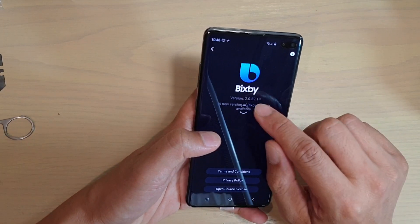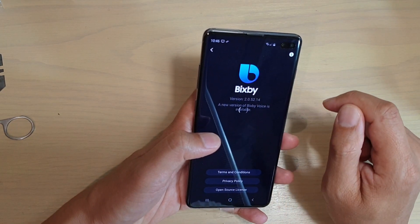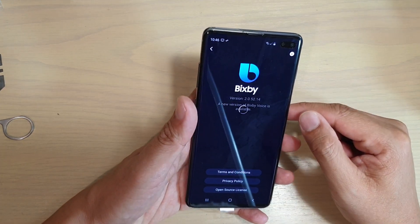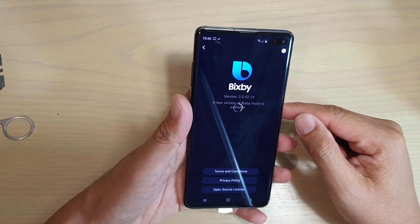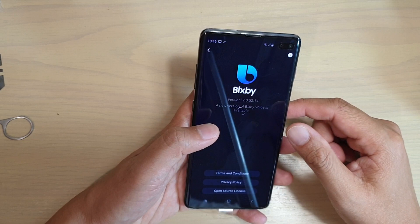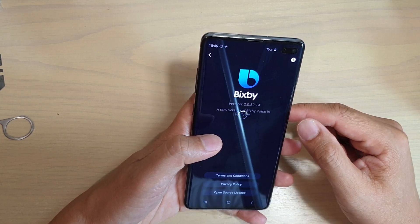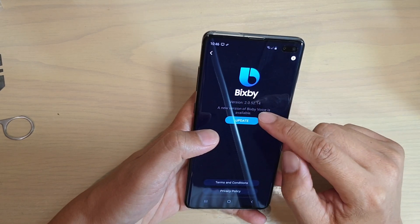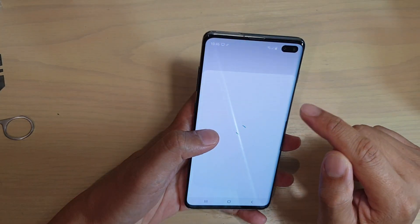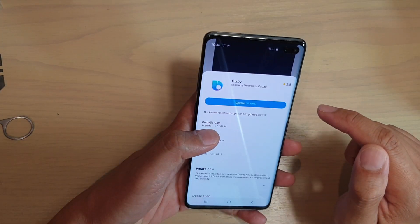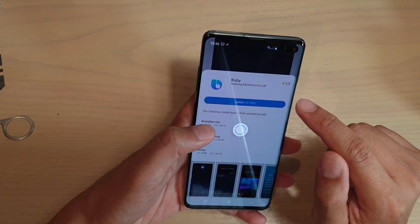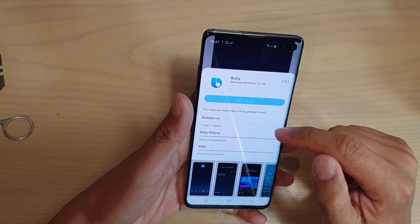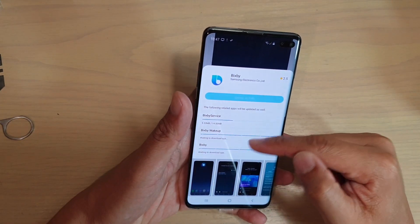You can see the old version is 2.0.5. It's still running on the older version, so I'm just going to tap on the update button, then tap on update. So now it's updating.